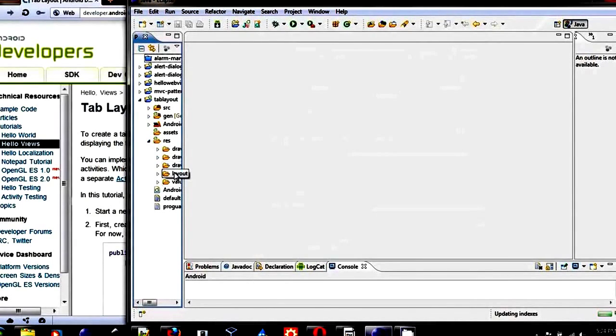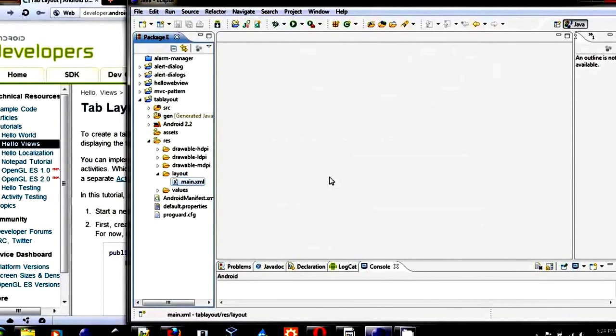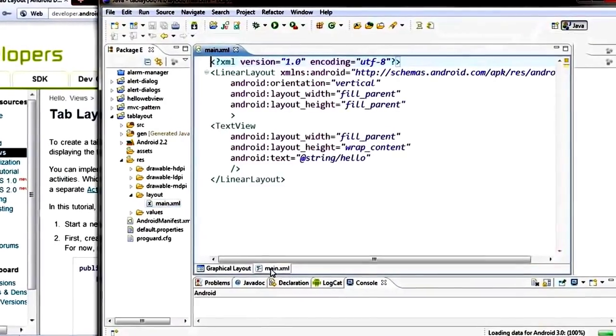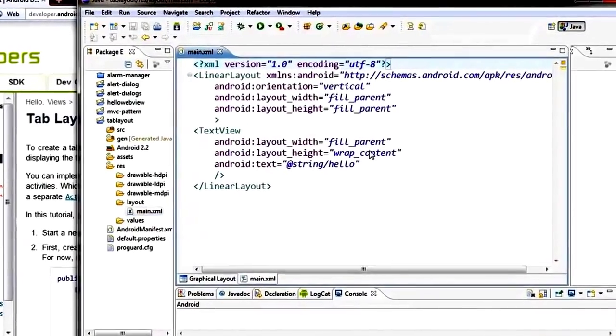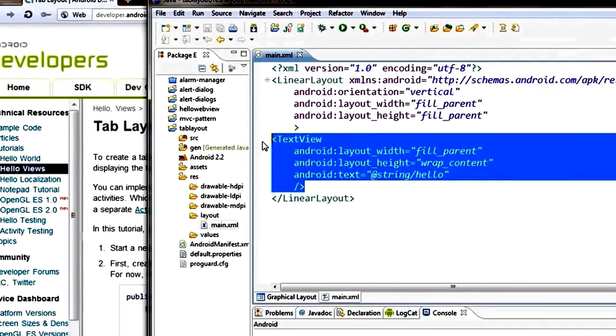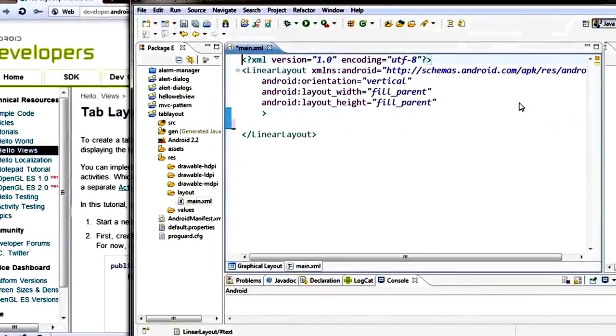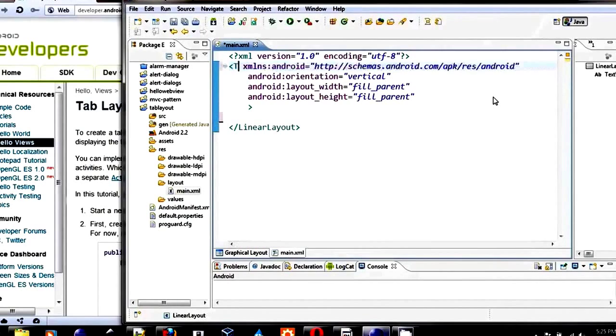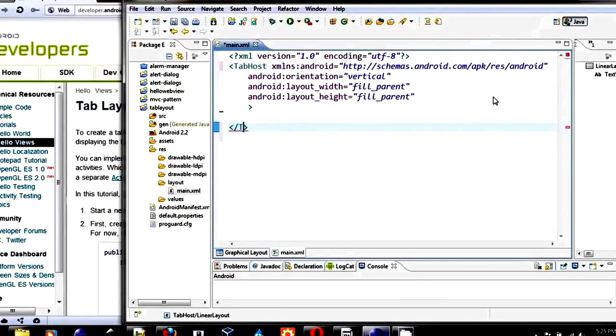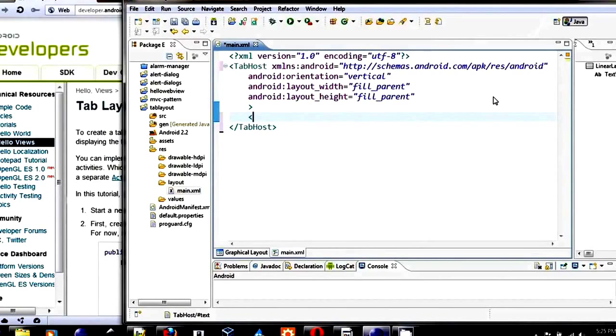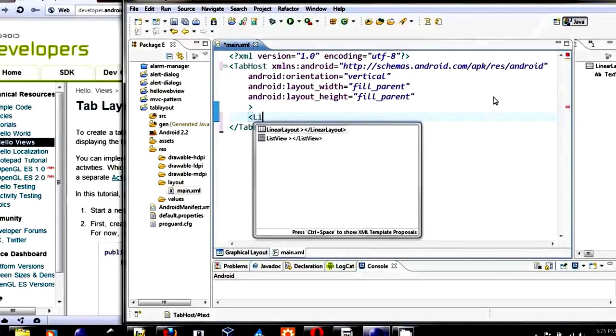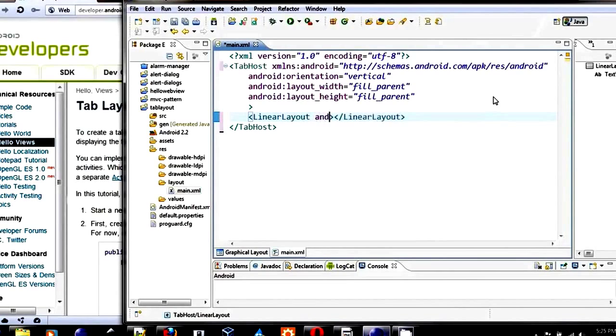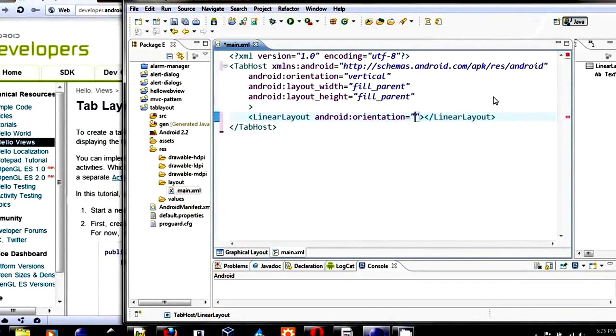First thing first, let's create the main layout. Switch to the code tab. We don't need that text view. For the tab layout, we want the TabHost at the root of our XML layout, and then inside we will have the linear layout and set the orientation to be vertical.